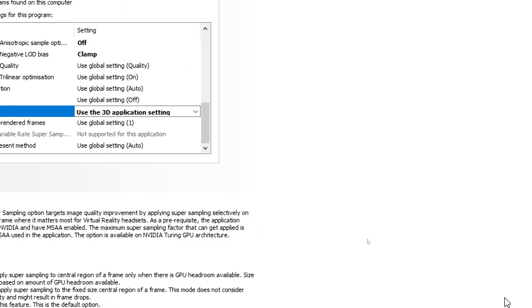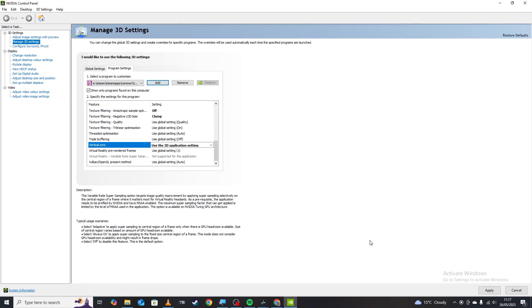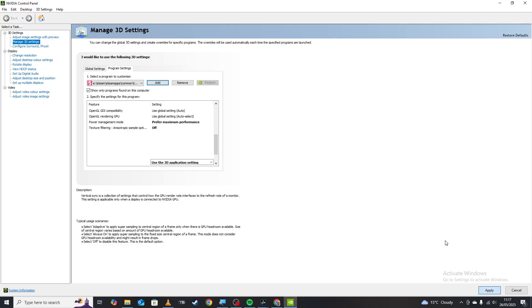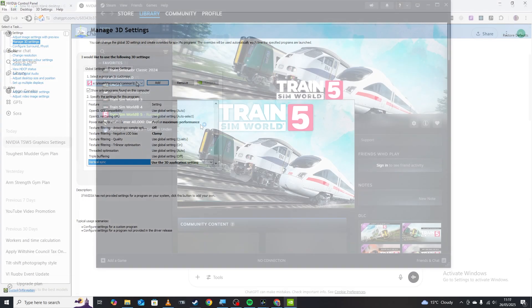After we've done all those settings, we'll zoom out again so you can see. We're literally just going to click apply in the bottom right hand corner. And that is going to change all the settings just for Train Sim World 5.